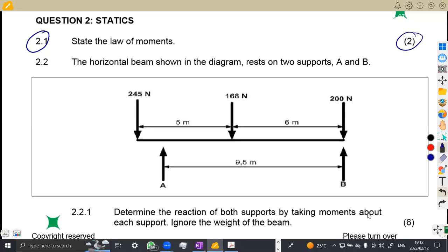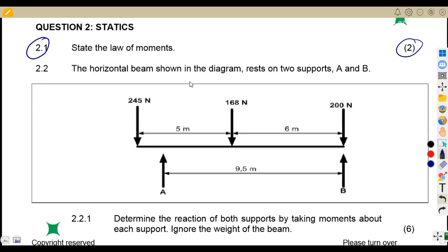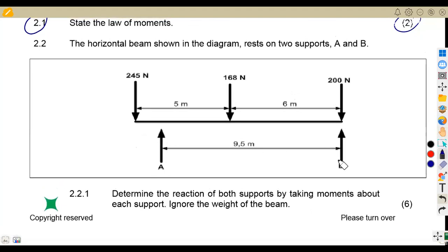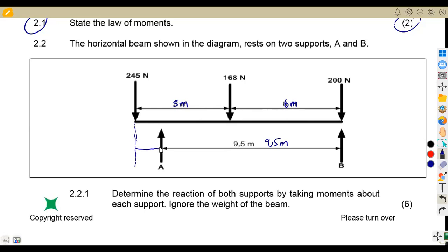On 2.2, we are given a horizontal beam resting on two supports A and B. We need to determine the reaction at both supports by taking moments about each support, ignoring the weight of the beam. We have point loads of 245 N, 168 N, and 200 N. The distances given are 5 meters, 6 meters, and the total span is 9.5 meters. We can find the gap between loads by subtracting: 5 + 6 = 11 minus 9.5 = 1.5 meters.